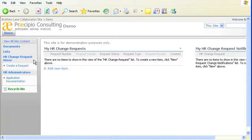A quick etymology lesson: we're working inside a sub-site right now. This demo sub-site is a sub-site of our main SharePoint site, titled Brothers Lane Collaboration Site, as you see in the top left. Sites may divide into sub-sites, and sub-sites may divide into pages.